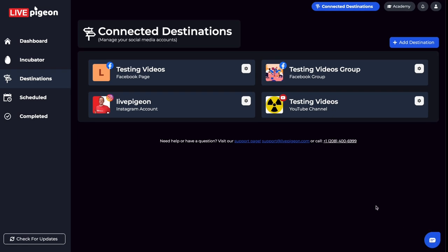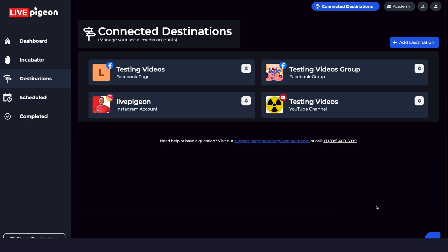Go ahead and reach out to us if you run into anything. Get in there and get connected to all of your destinations so you can start going live. That's it for this video. Until next time.